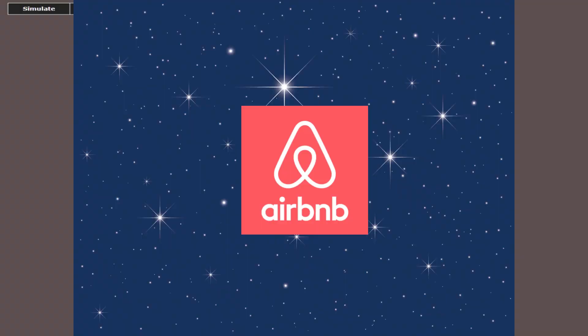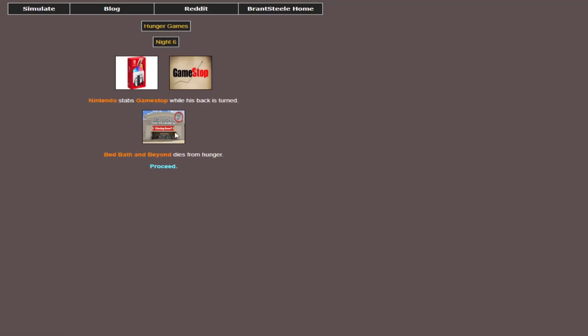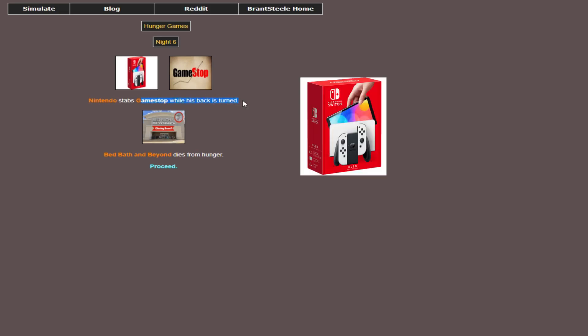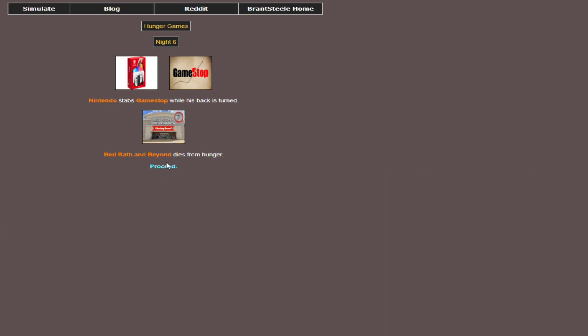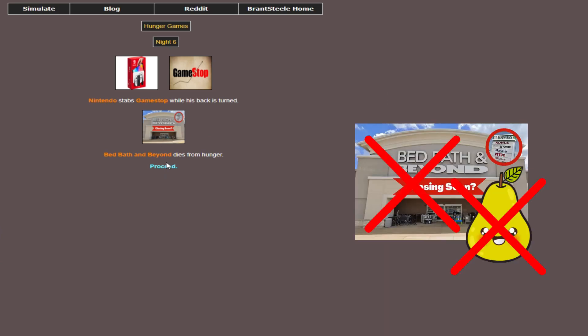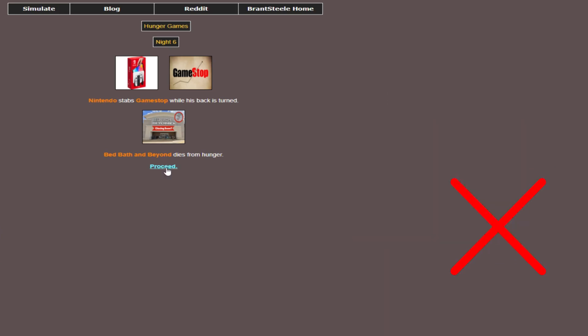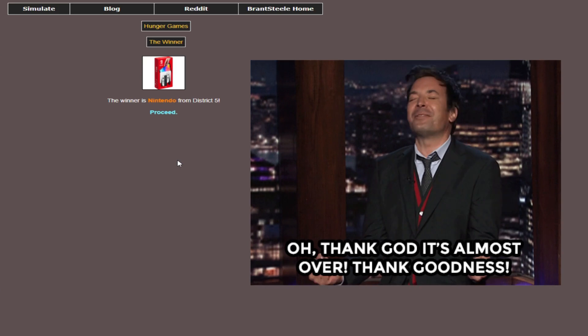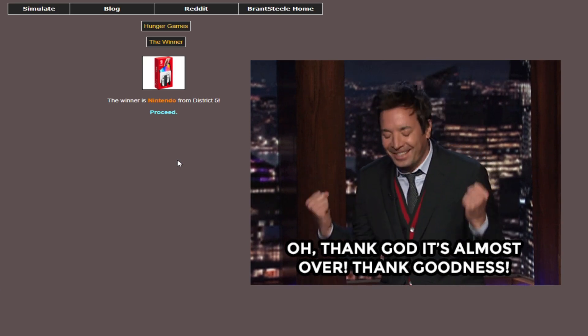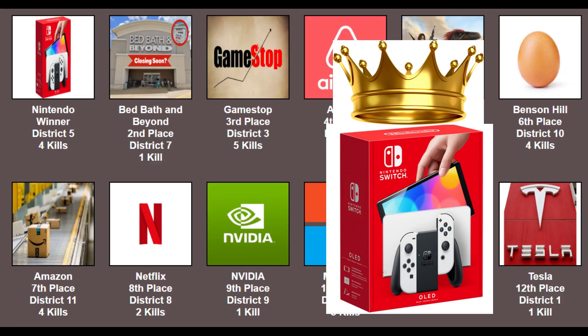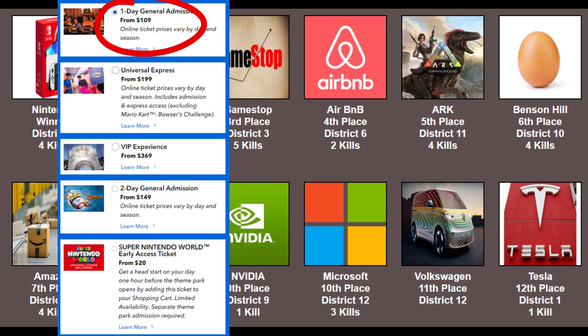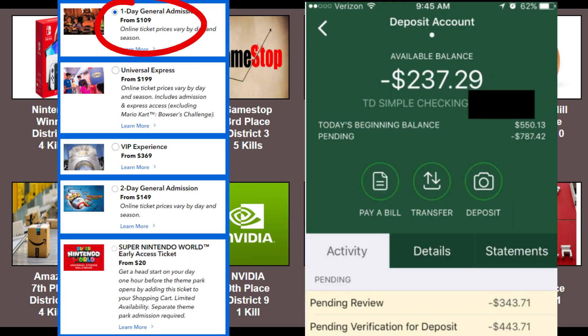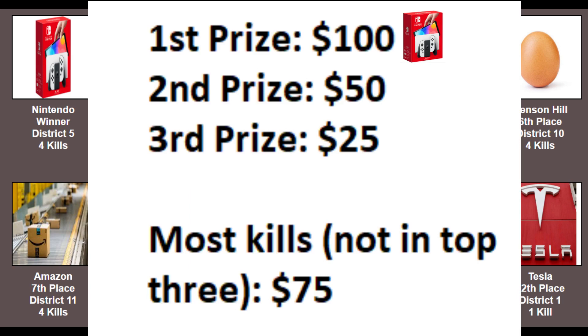Airbnb died. Night six, and oh my god, Nintendo breaks the truce, stabs GameStop in the back while they hunt for nobody, and then Bed, Bath, and Beyond starves to death. That means we have a winner just shy of a week-long Hunger Games for Nintendo. Wow, what a match. Congrats, Nintendo. Hopefully you do well this year and sponsor me to go to Nintendo World at Universal. That'd be dope.